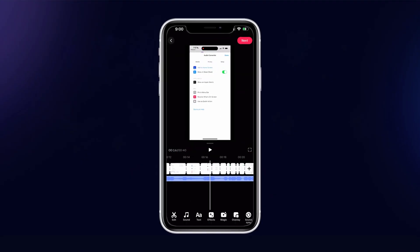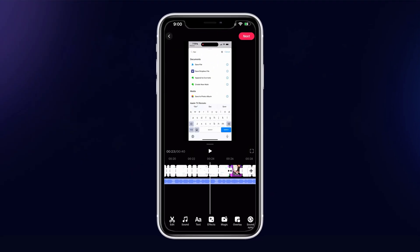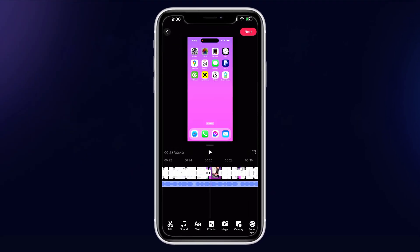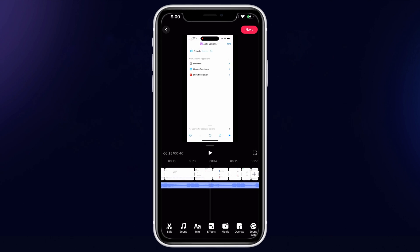A very good thing about TikTok is that it has a pretty cool built-in editor where you can put together videos with transitions, effects, voice effects, music, and that stuff.